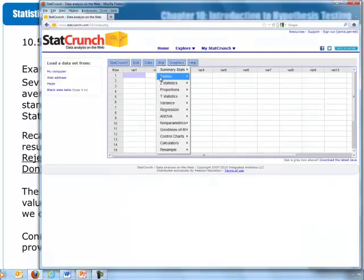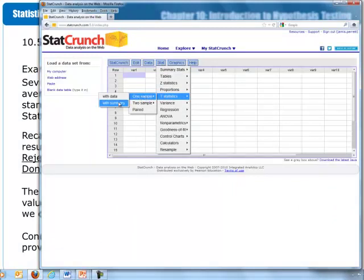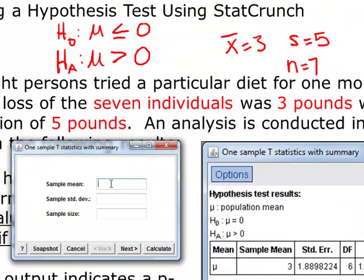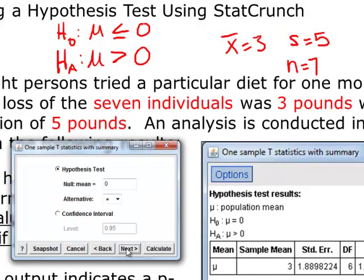If we go back to StatCrunch and go to Stat, T-Statistics, one sample with summary, we can enter the values: three for the sample mean, five for the sample standard deviation, and seven for the sample size. Click on Next, indicate that we're doing a hypothesis test, comparing the null mean to zero. But in this case our inequality sign under the alternative hypothesis is greater than, not not-equals.